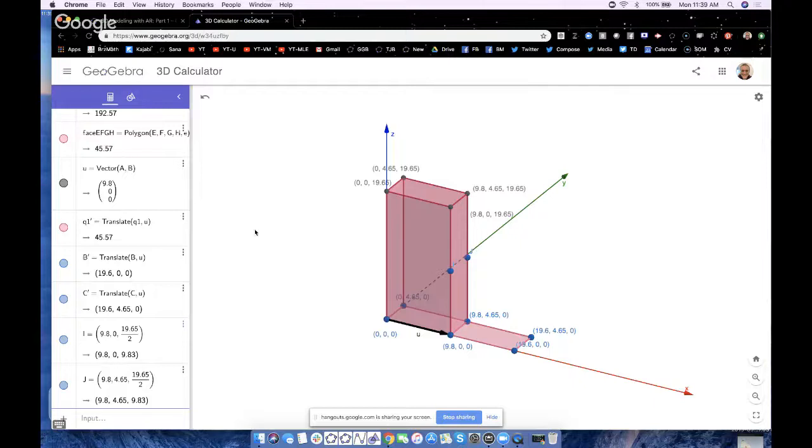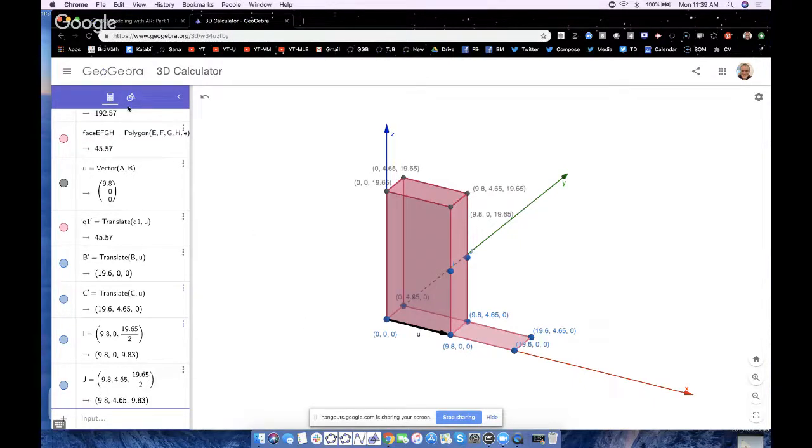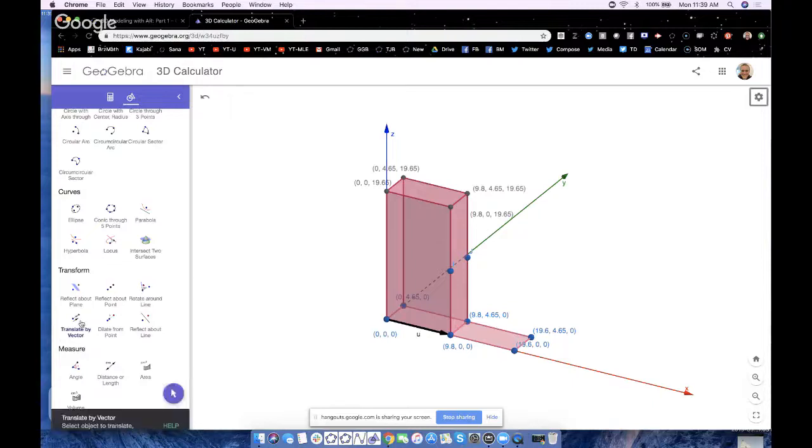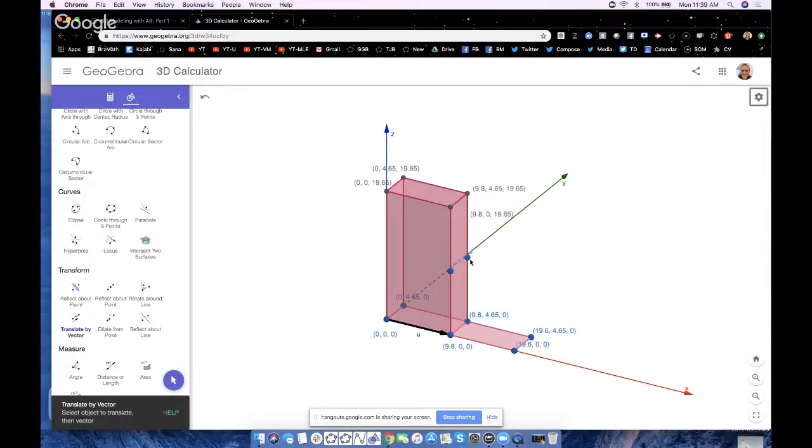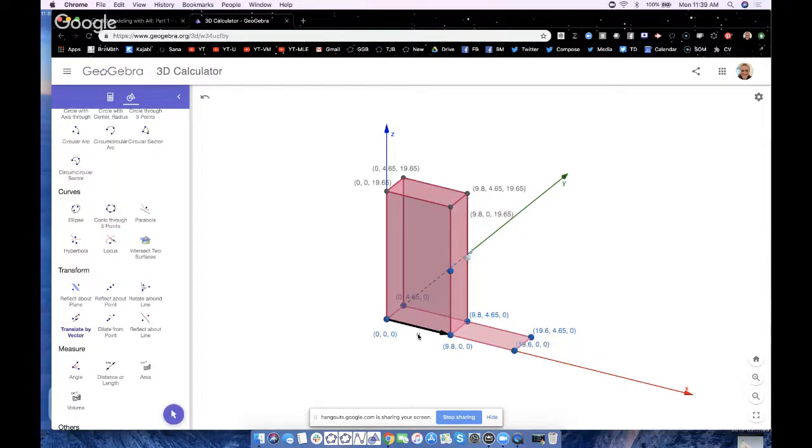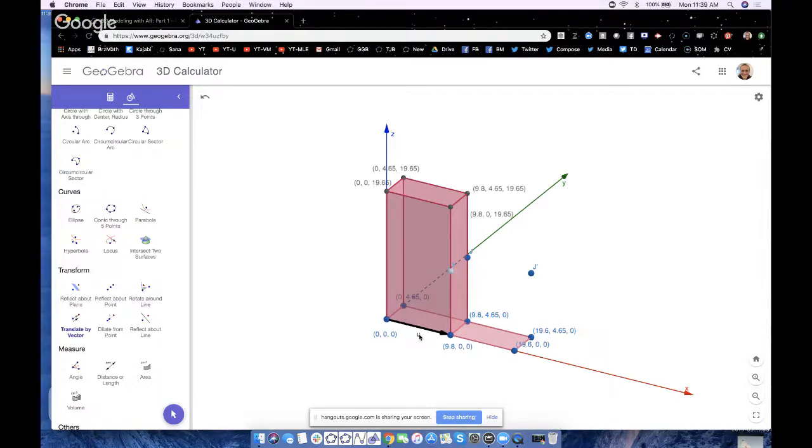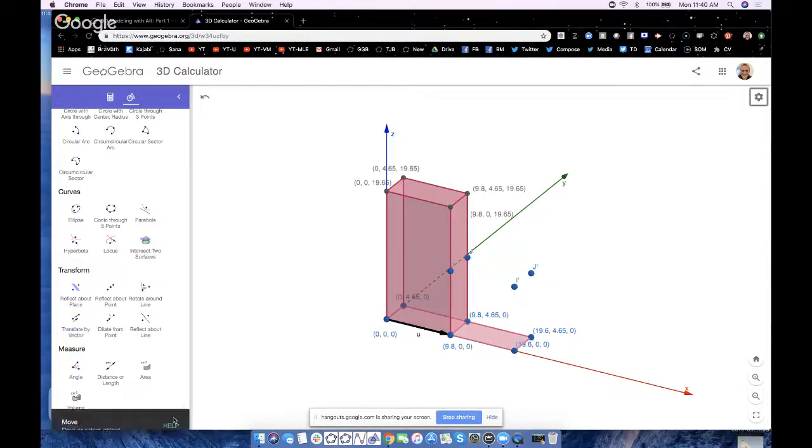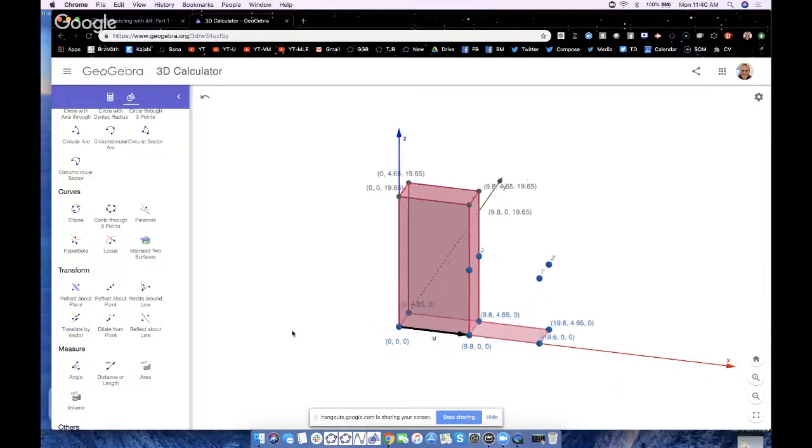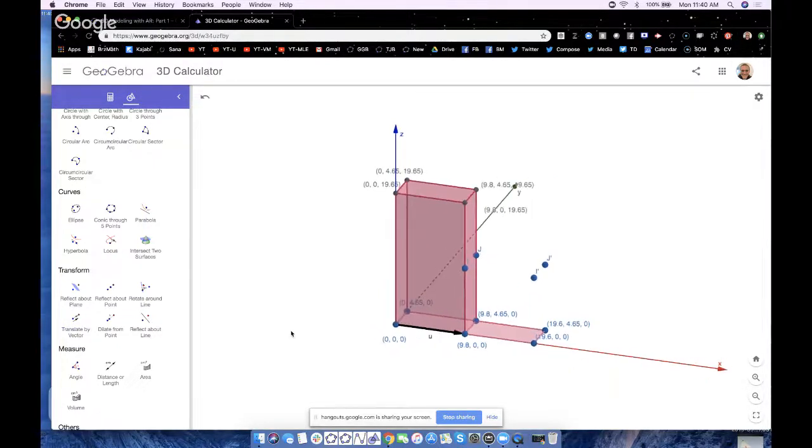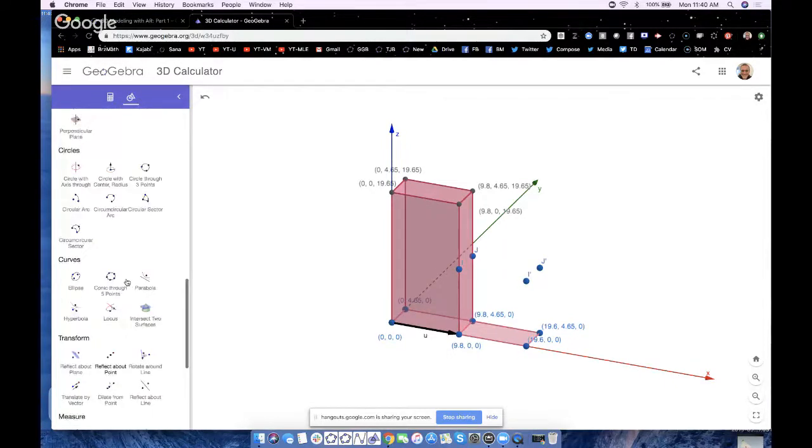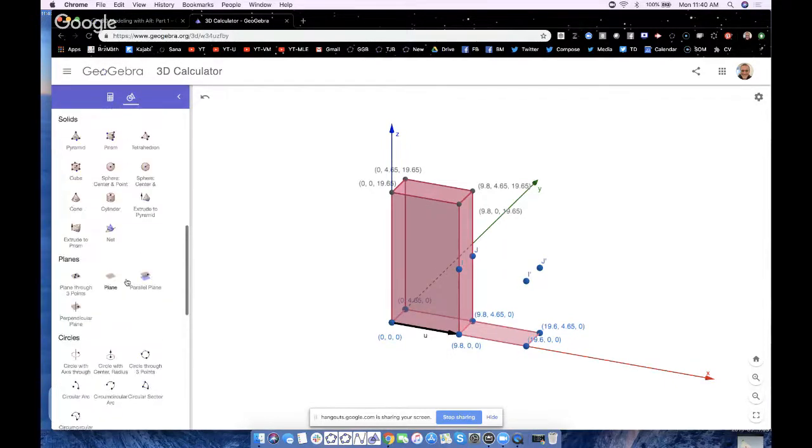So what other options are there? Well, I know that I could go back to my translate by vector tool and then just touch on J and then the vector u, and then I could touch on I and then the vector u. And there, there they are.